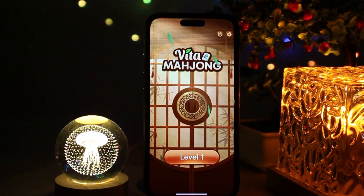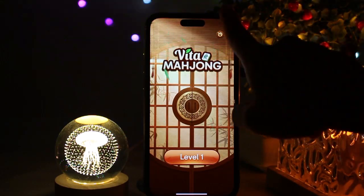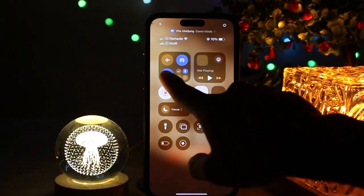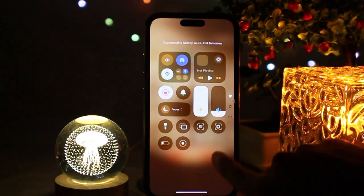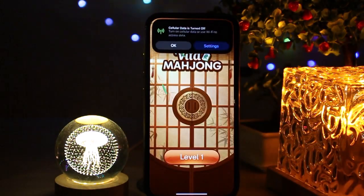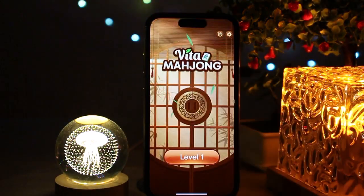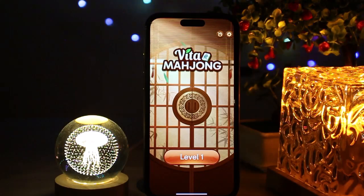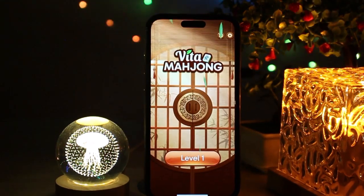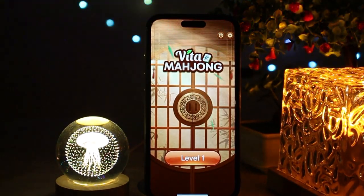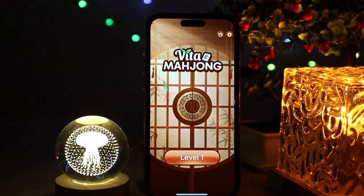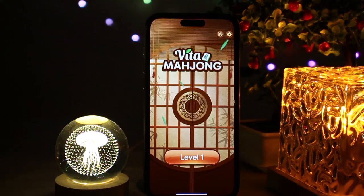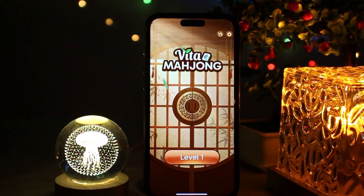You can also simply turn off your device's Wi-Fi and play Vita Moza offline. As you can see here, this will prevent any ads from playing on your device.